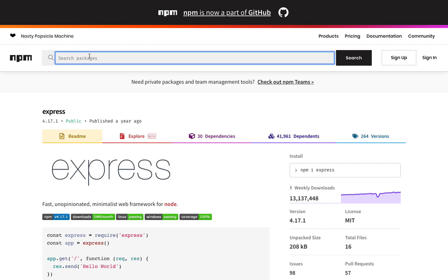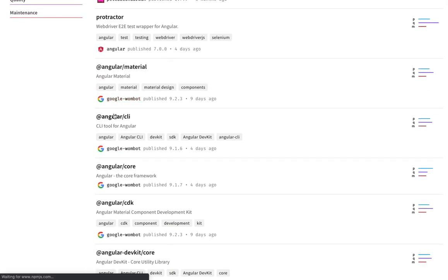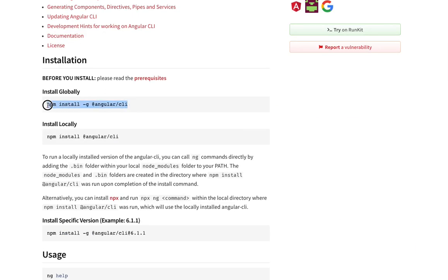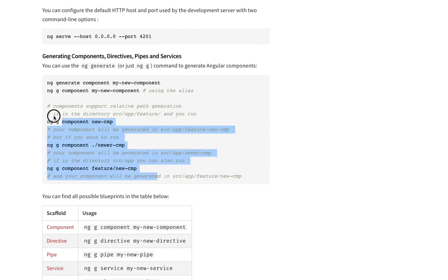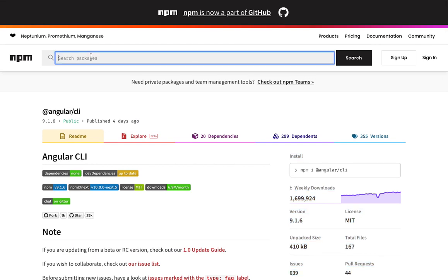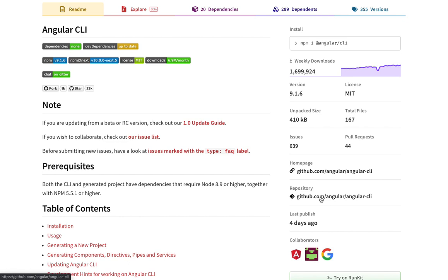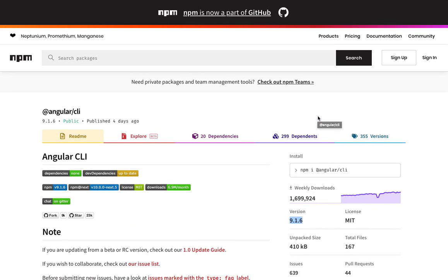Similarly, Angular has scoped packages like @angular/cli. If you want to install it, you do npm install -g globally, and you can run all the different CLI commands. All these packages are published by someone — you can see the reference repository, homepage, last published version, and semantic versioning with major, minor, and patch versions.